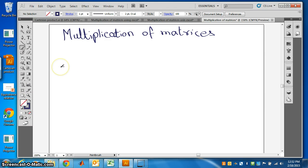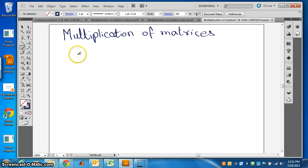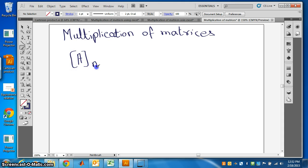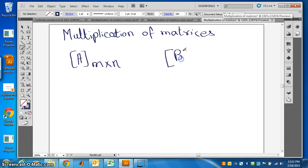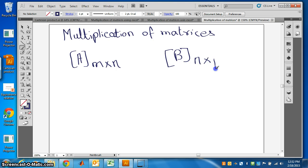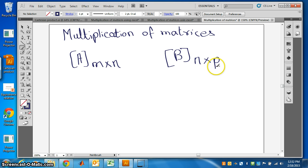Multiplication of matrices using Excel. A is a matrix of order m by n, meaning it has m rows and n columns. B is a matrix of order n cross p, with n rows and p columns.